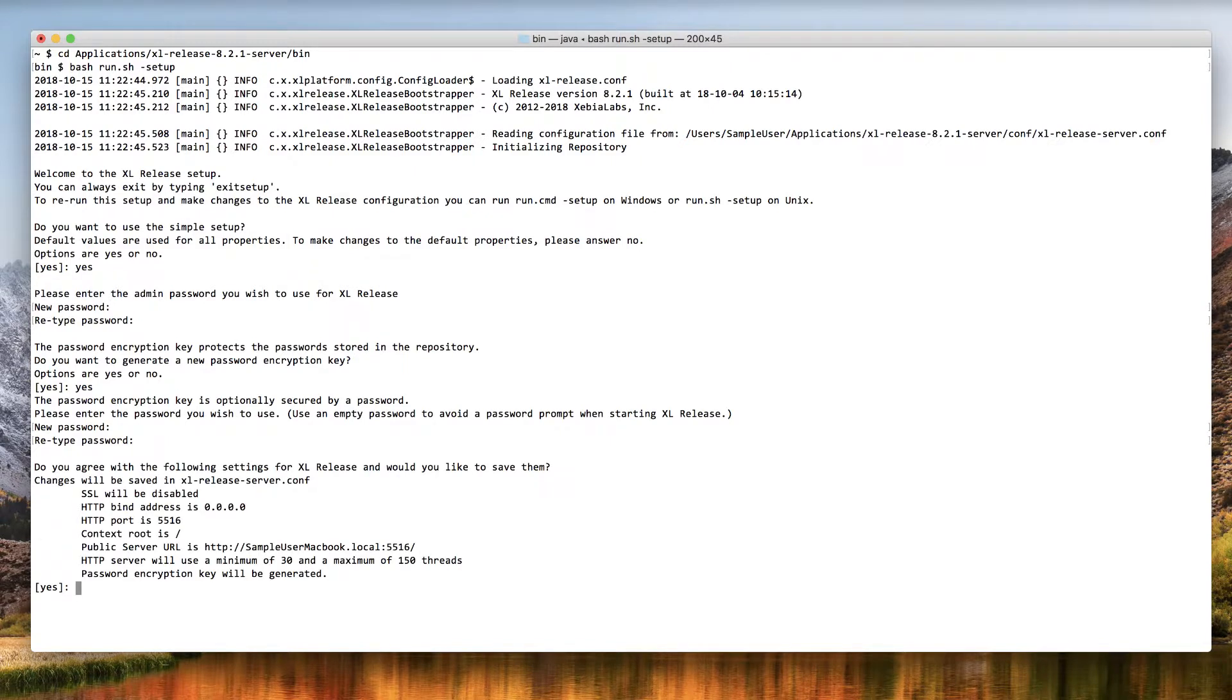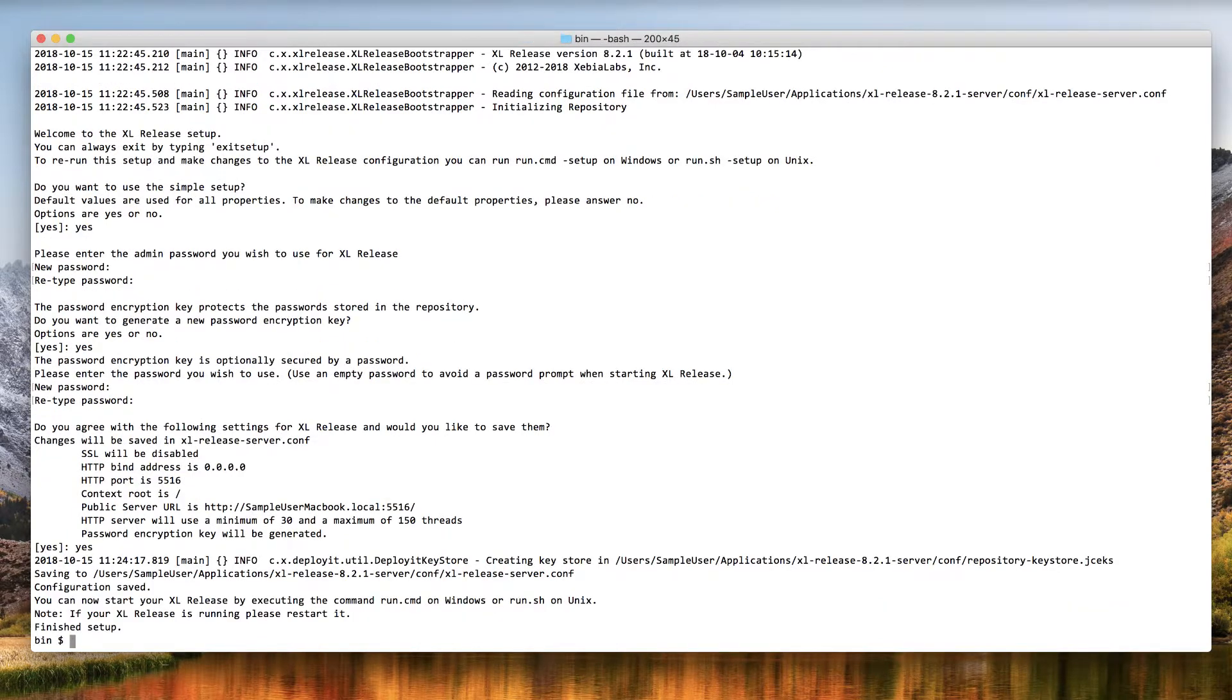And that's it! The setup wizard shows a summary of the settings that it will use to complete the server setup. Answer yes to confirm the settings. If you want to change anything, answer no and go through the setup wizard again.